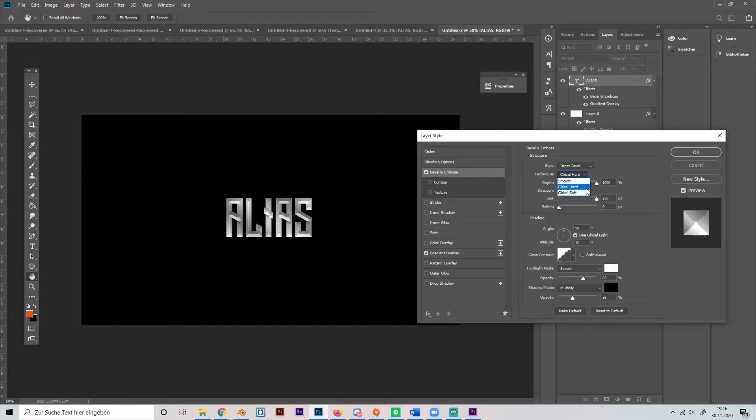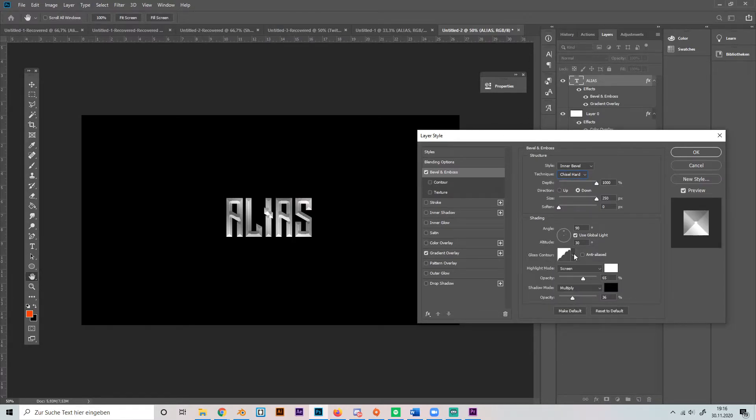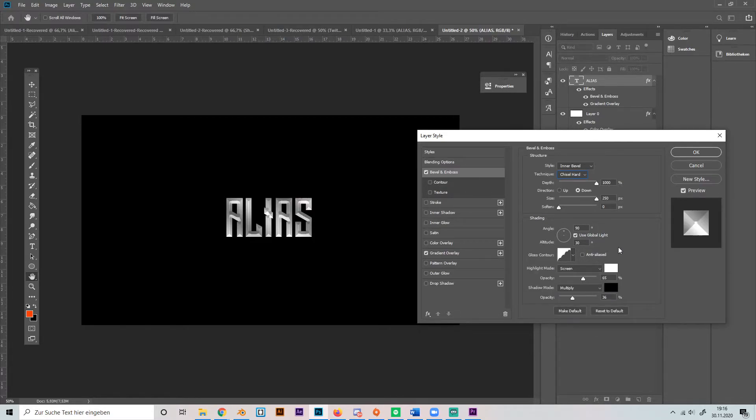And I think this type of gloss contour looks really good. There are different ones if you click on this arrow, but this is the best in my opinion. So make the opacity of the white 65